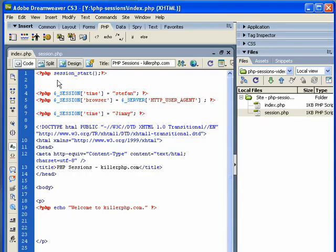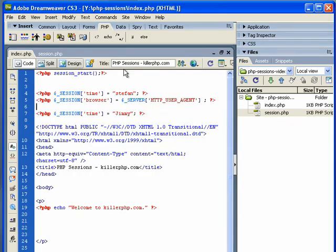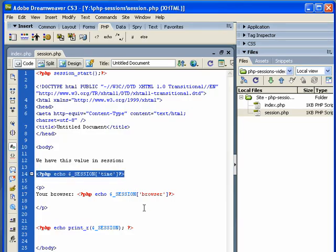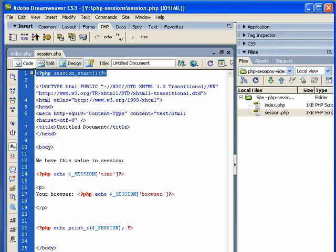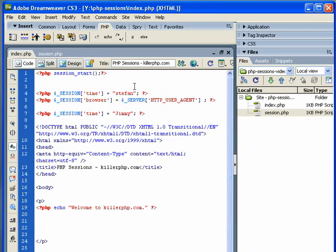We see that by adding values to our session auto global, we can call those session values on any PHP pages that have session_start called at the top of the page. Sessions are set by default to last 24 minutes. This can be changed in the PHP.ini, although I think most people won't have access to that. But 24 minutes is pretty much enough for most applications.